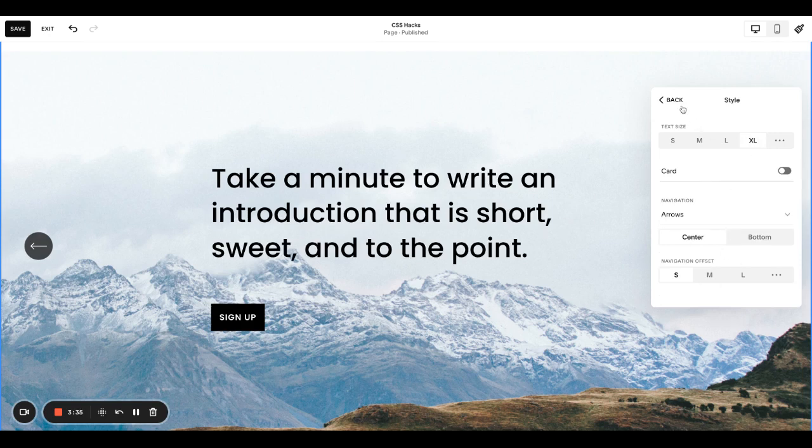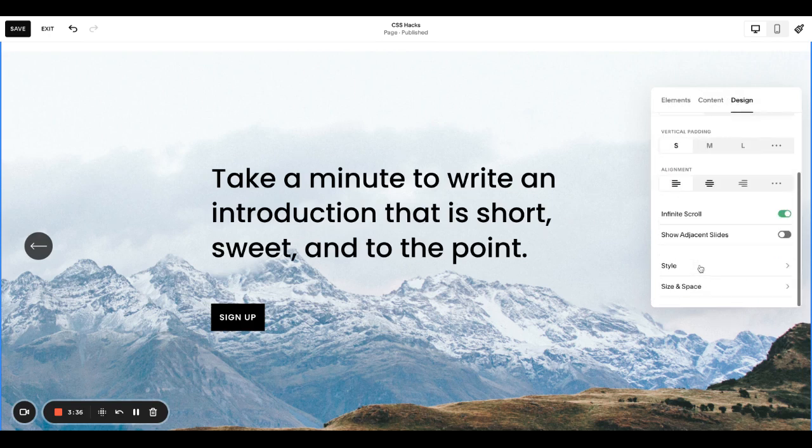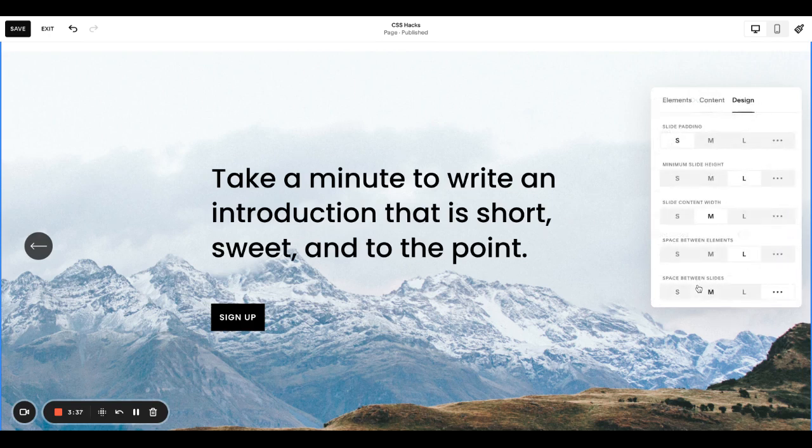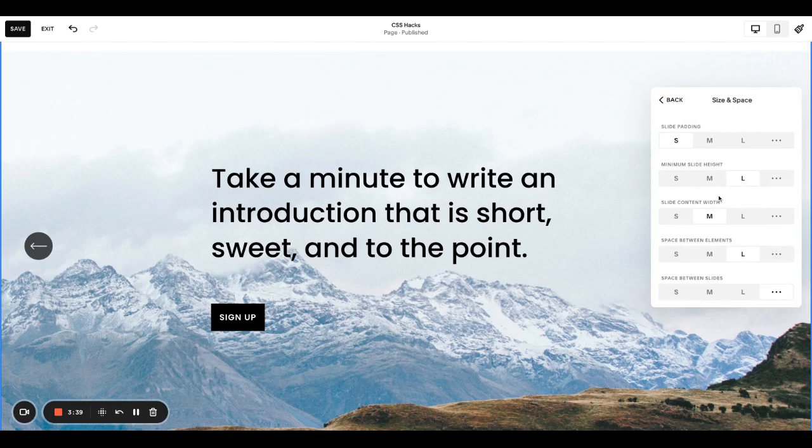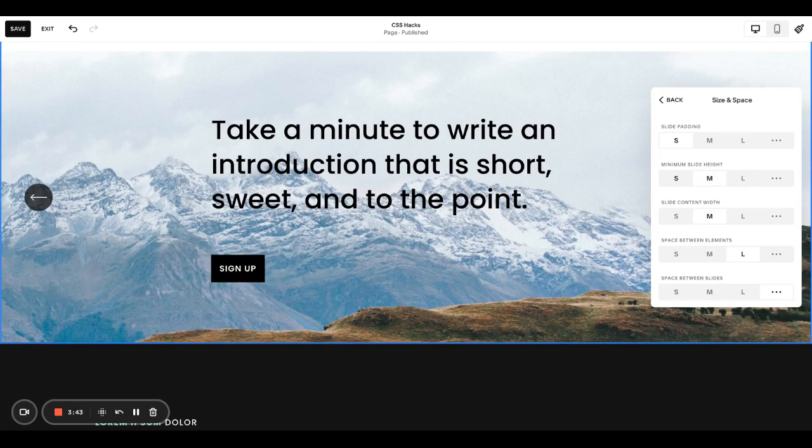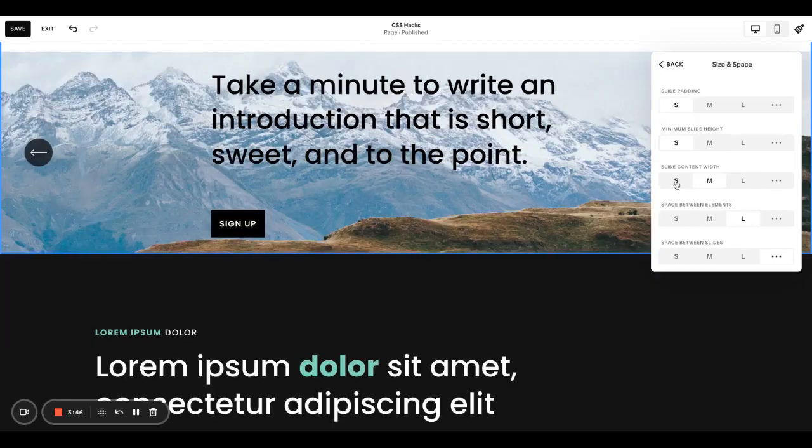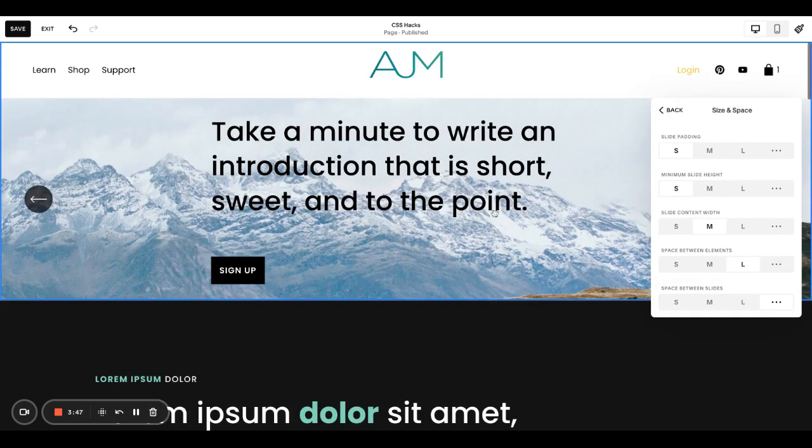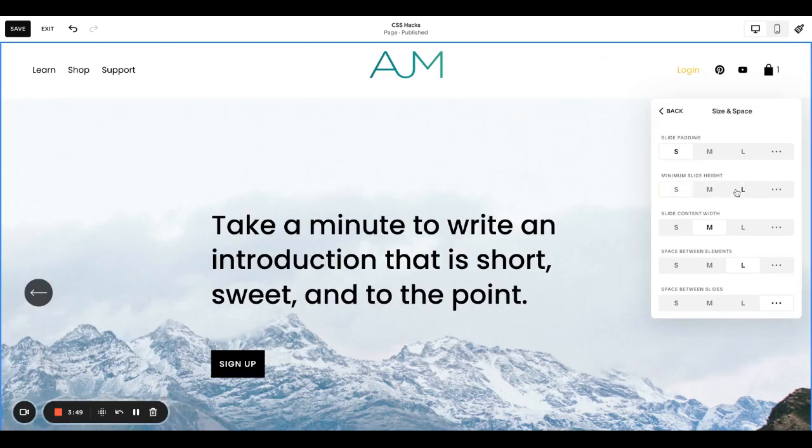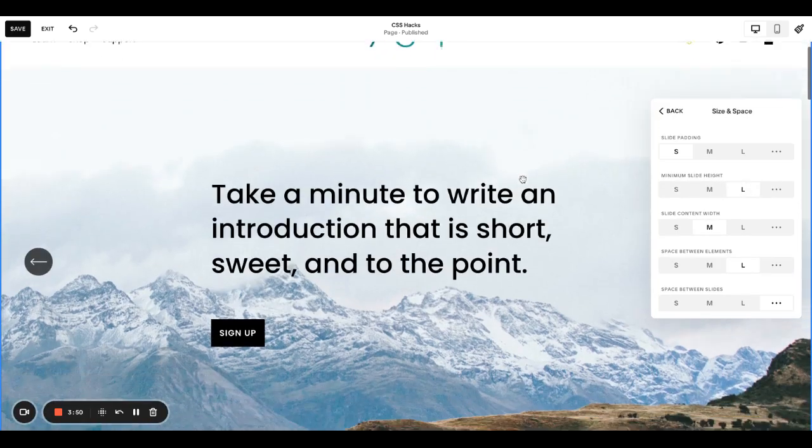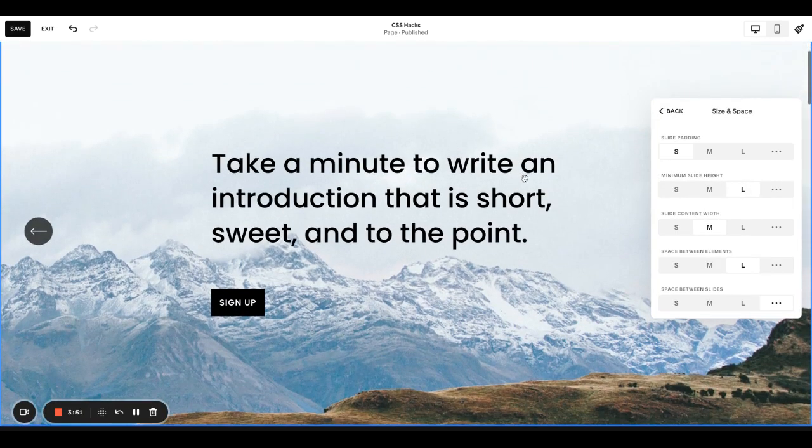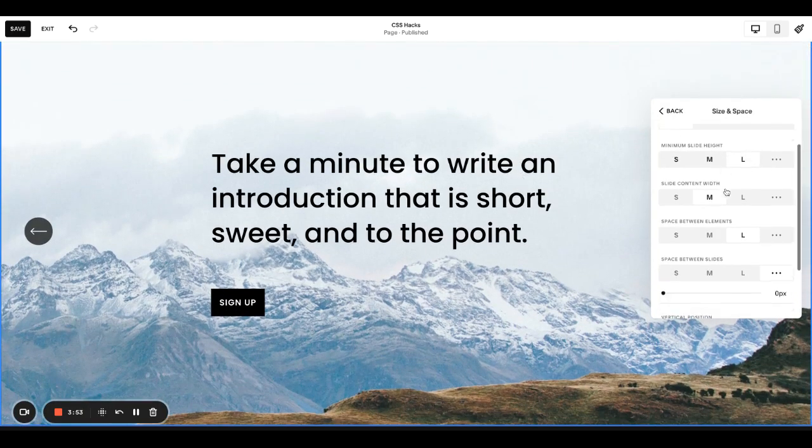I'm going to come back to all the rest of this under size and space. I like it, again, totally depends on your site, but you want to play around with what's that minimum height. So if I'm doing this for a testimonial slider, I will do it smaller. If this is a hero slider, I'll do it larger.